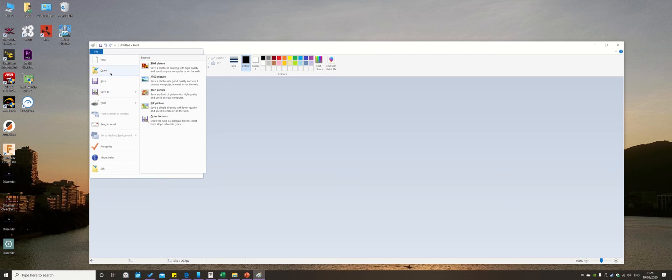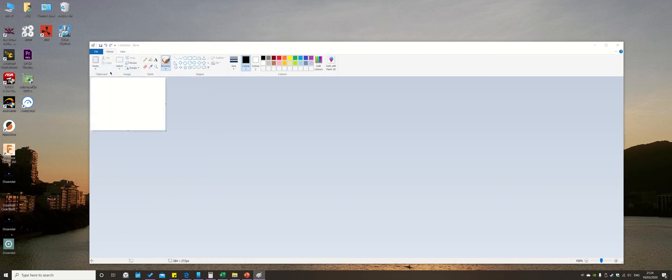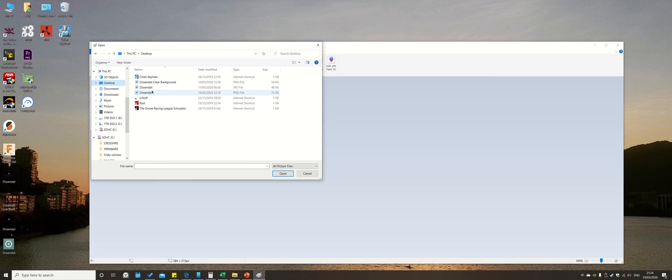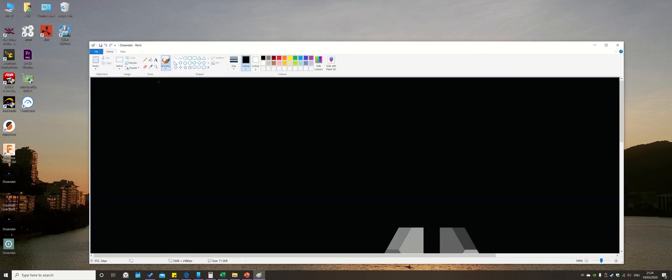So I already know what I'm going to use, so I'm going to go Open, I'm going to go to Desktop, and I'm going to go to this one here. Now you need to use a PNG file. If it's not a PNG file, that's not a problem. I'll show you what you can do. So you're going to open that up.